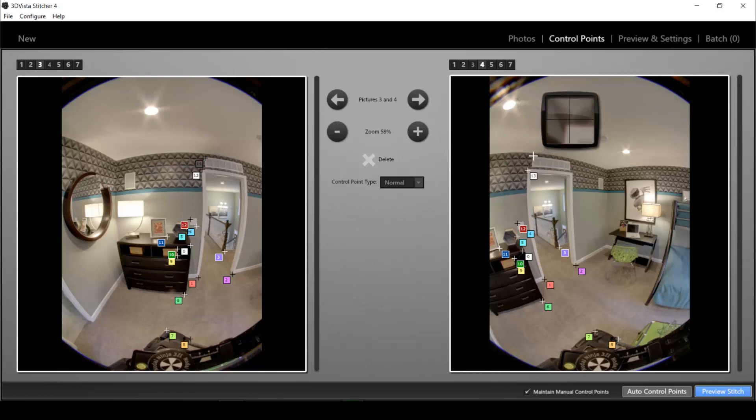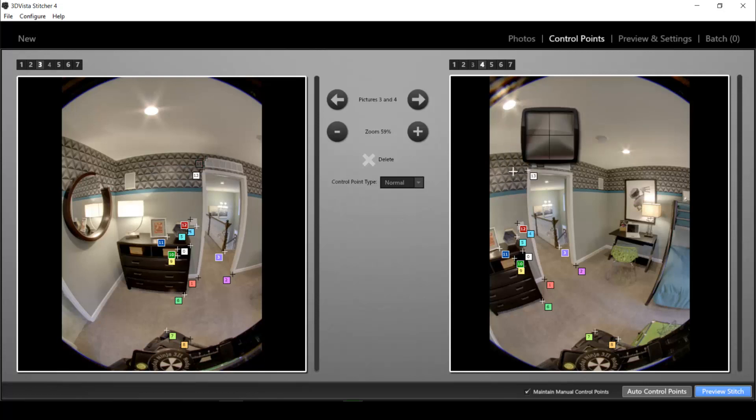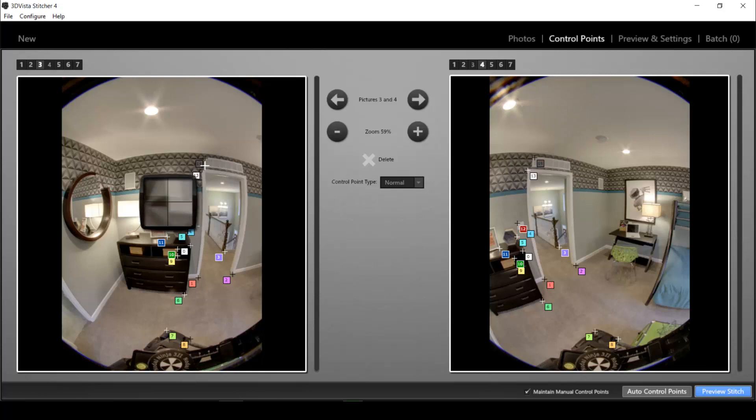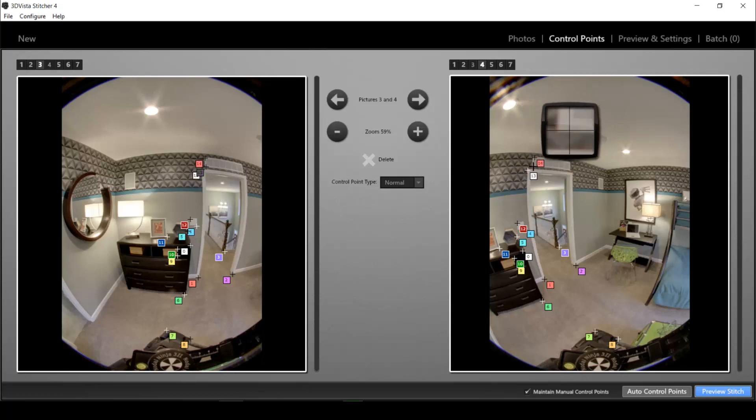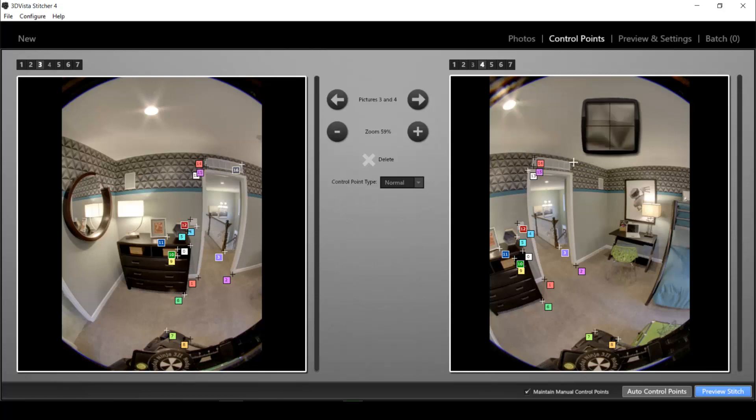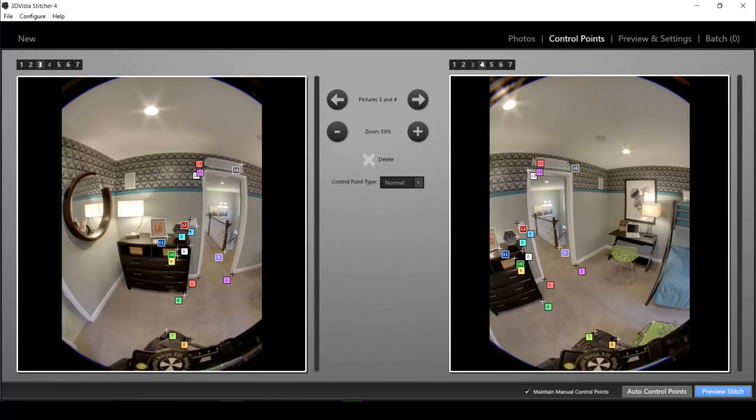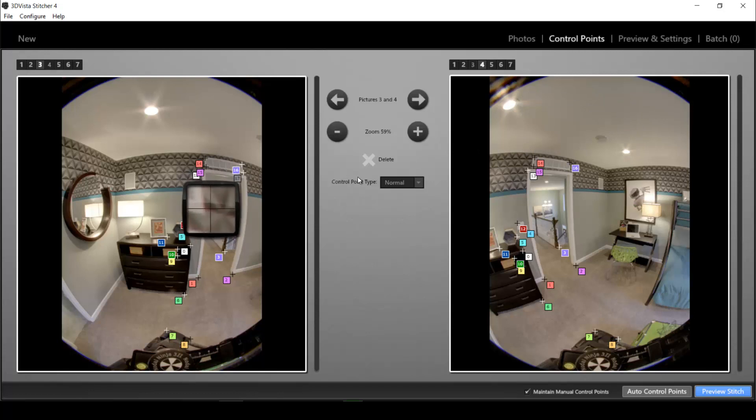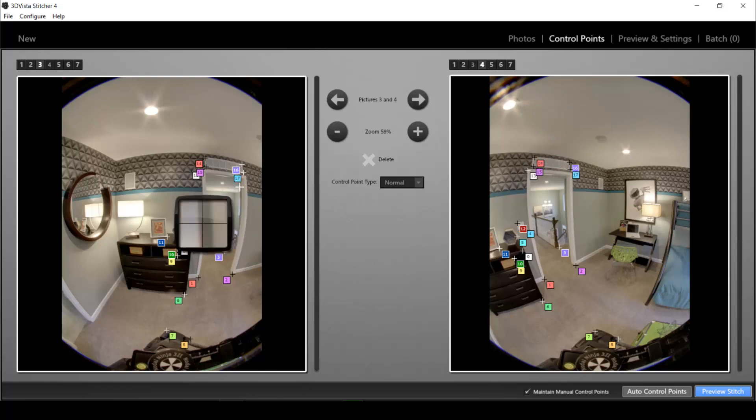It's always a good idea to choose unique points such as corners like the corner of the air condition here because that's just easier than trying to find a unique point in this pattern here. So I'm just gonna define a couple of common points between the two photos, all of the corners.